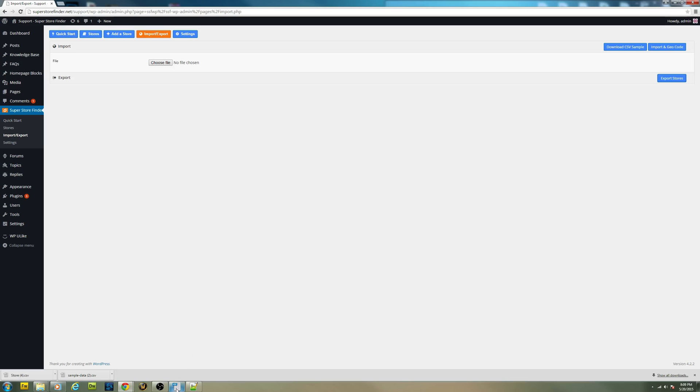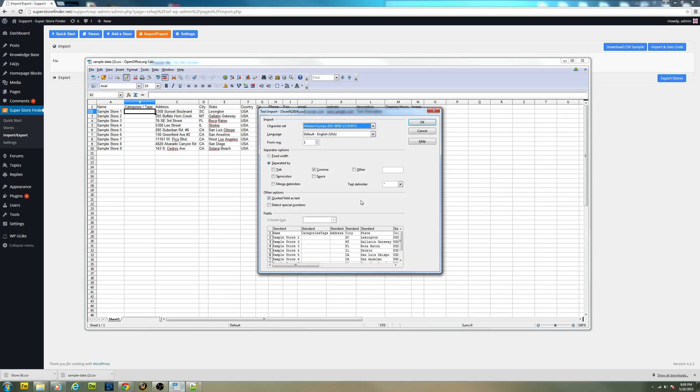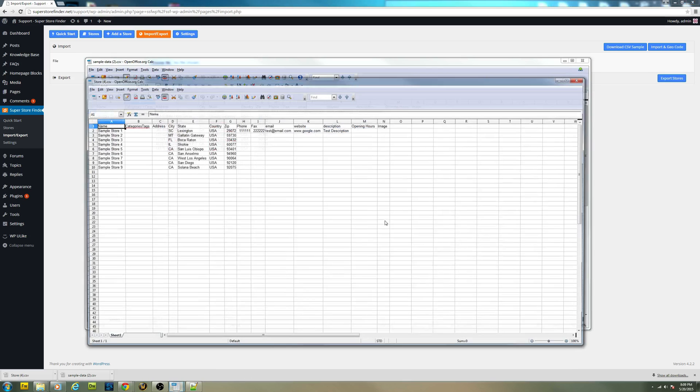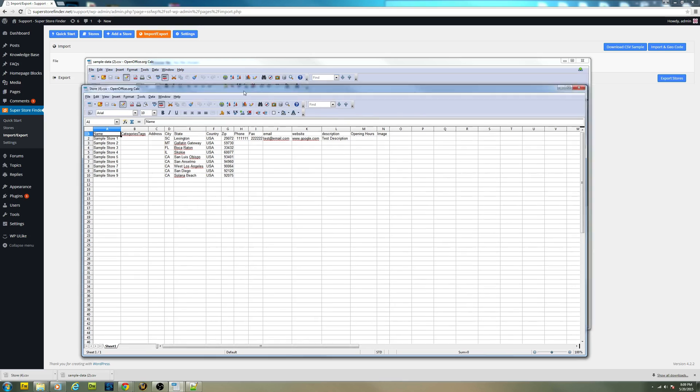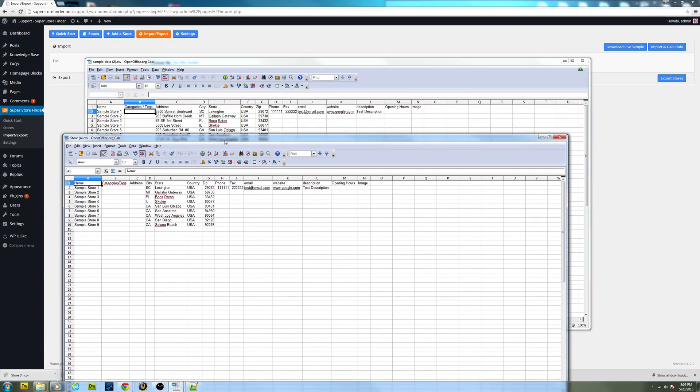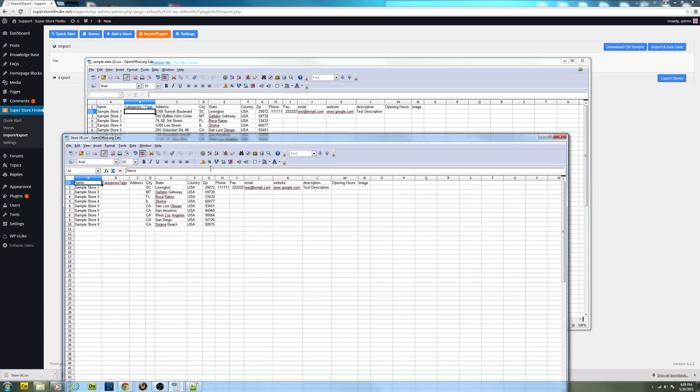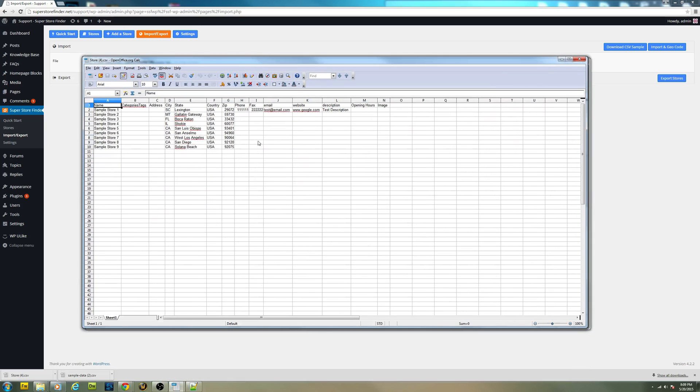Just going to show you. As you can see, here's the export of the CSV file.